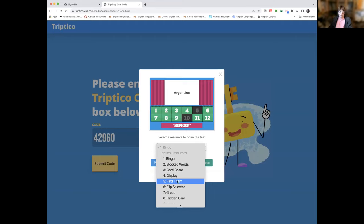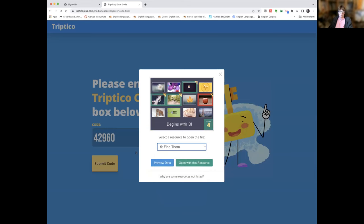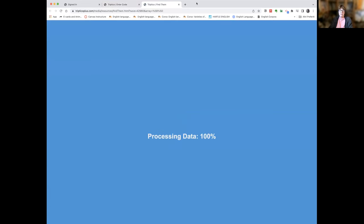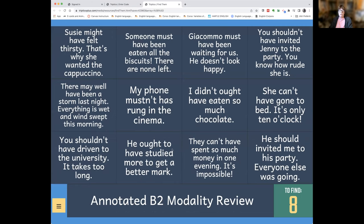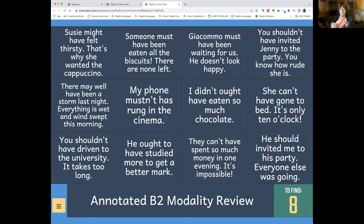Sharon moves to the 'Find Them' activity, which she considers one of her favorites. She explains that when she has a lot of students, she asks them to take a screenshot of the activity and then puts them in breakout rooms where they have to decide which items are correct and which are incorrect — only eight of the sixteen are correct. They come back to the main room and she runs it as a team game with prizes.